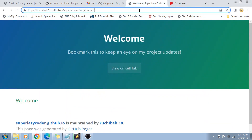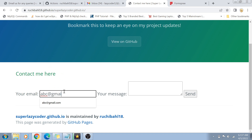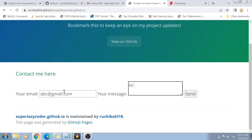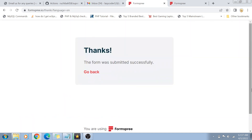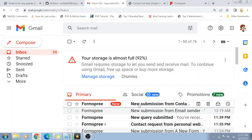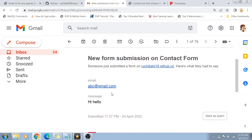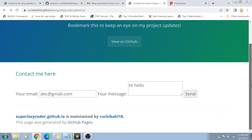It is now deployed, so I'm just going to refresh the page. You can see our contact form is here. For example, I can enter abc@gmail.com, write a message like 'Hi Hello,' and click Send. Once I click Send, it redirects me to a FormsFree thank-you page saying the form was submitted successfully. If you click Go Back it returns to your website. Let's check if we actually got the submission — and there you go, I got the email in my inbox. FormsFree works pretty well and it's free.